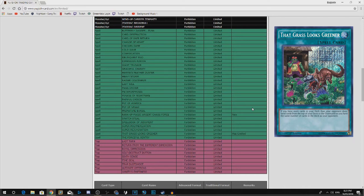But yeah, now seeing this card forbidden, all my five copies of this are just useless now. I don't think they're ever going to bring this card back. It's just way too much. But as far as it being gone, I don't think it stops Dinos at all. Dinos would still be able to play without Grass Looks Greener.